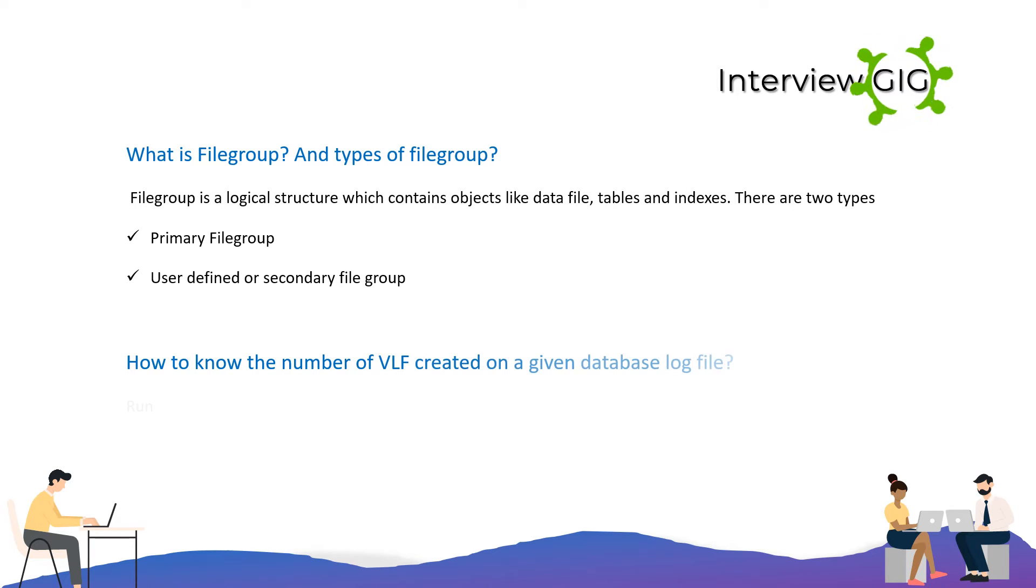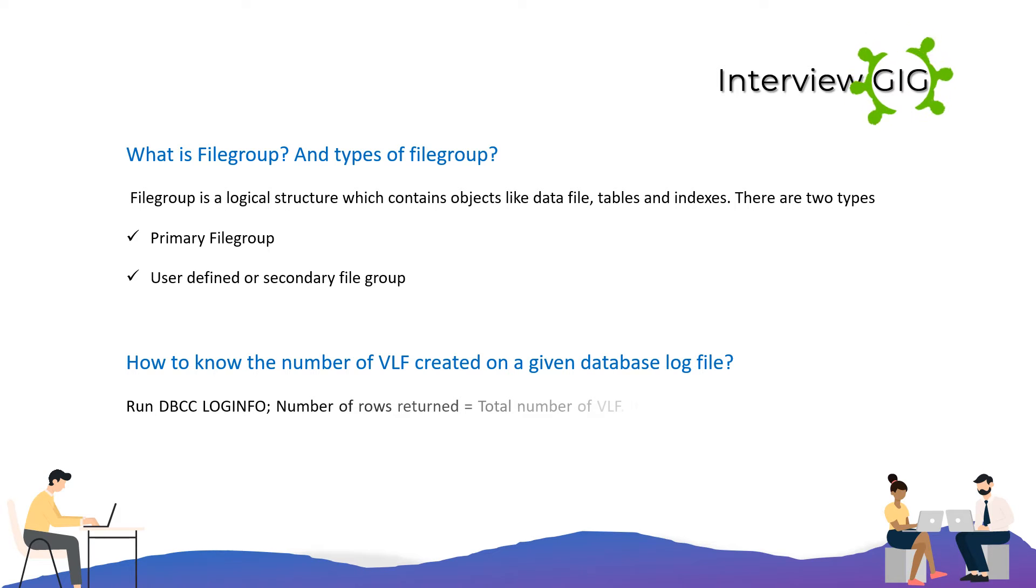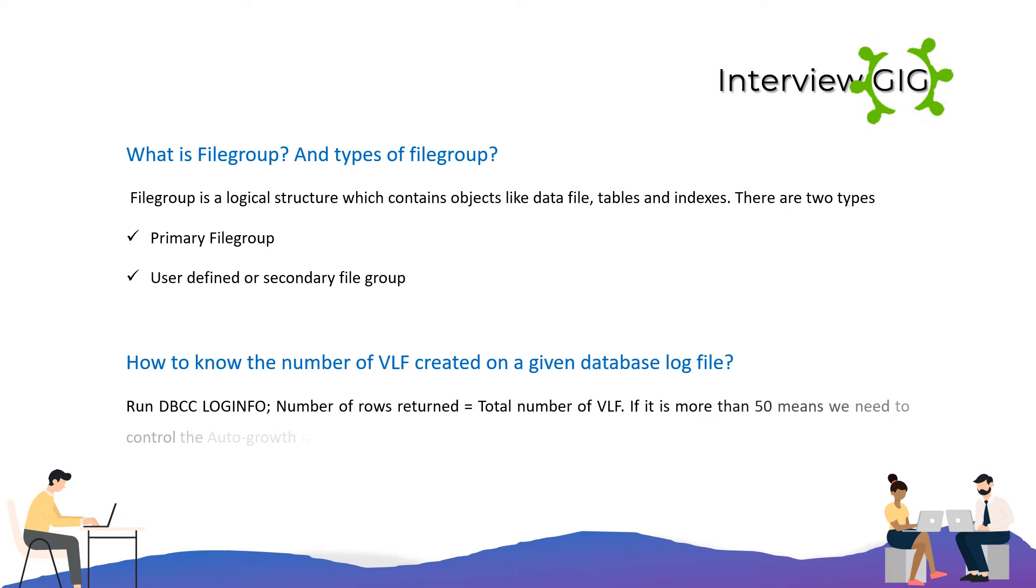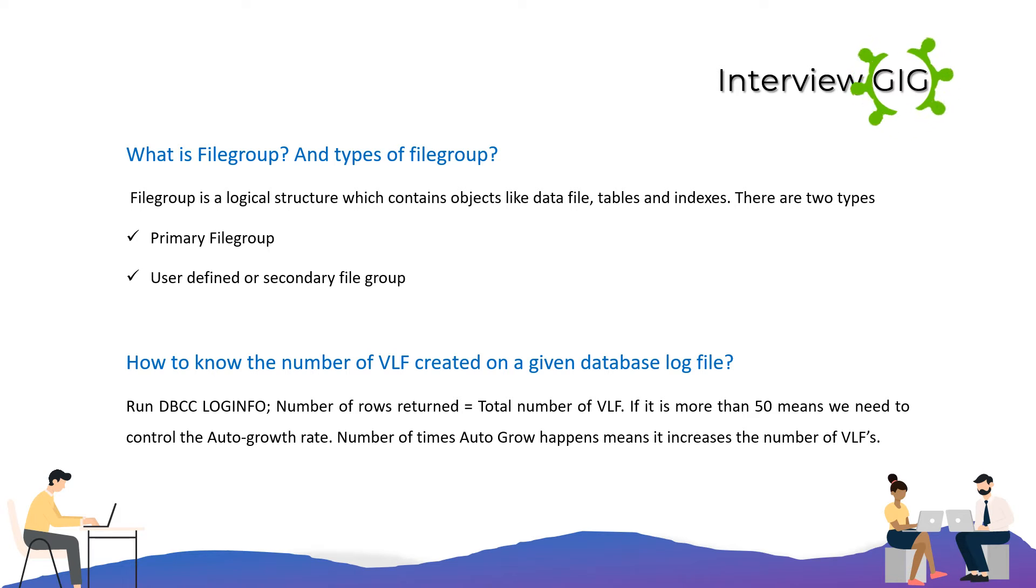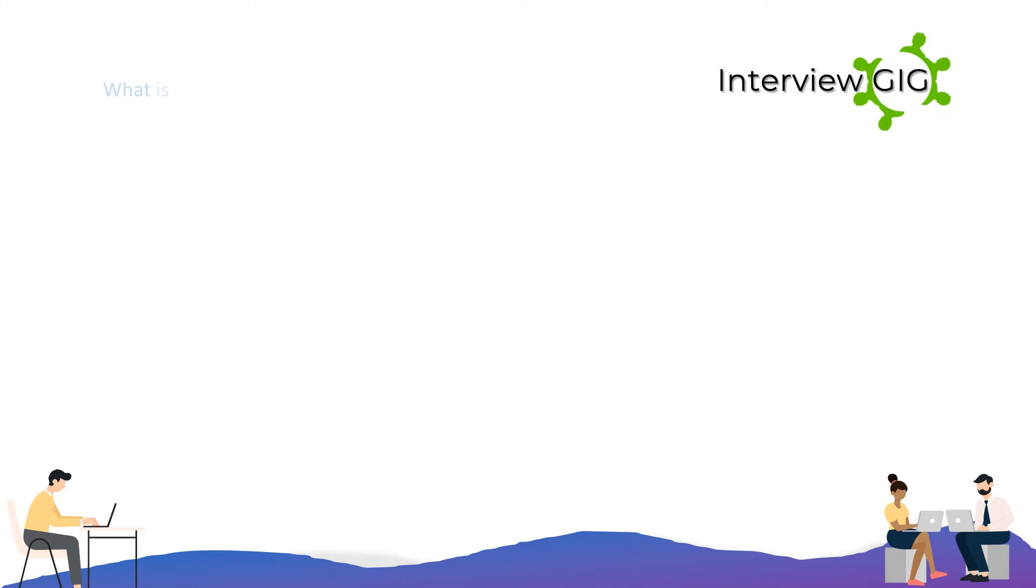How to know the number of VLF created on a given database log file? Run DBCC LOGINFO. The number of rows returned equals the total number of VLFs. If it is more than 50, it means we need to control the auto growth rate. The number of times auto grow happens increases the number of VLFs.